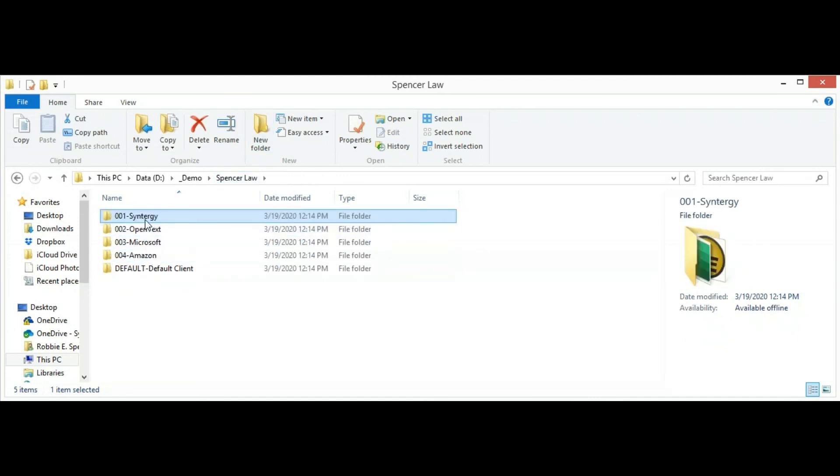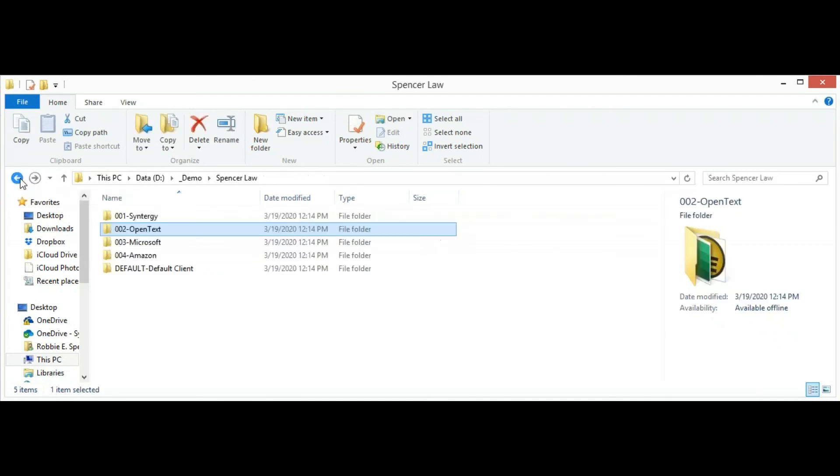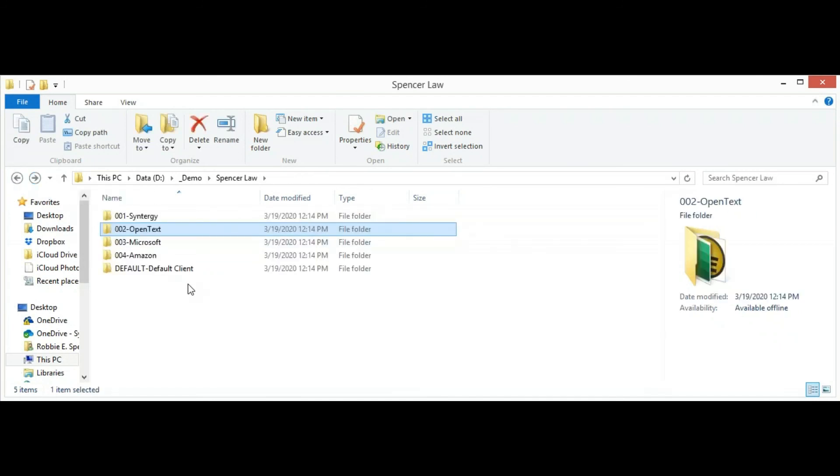As you can see here, we have multiple clients, and in every client, you can see the matter as appropriate. As you can see, it's very easy to export client matter data from eDocs in order to support your business requirement. Thank you for watching.